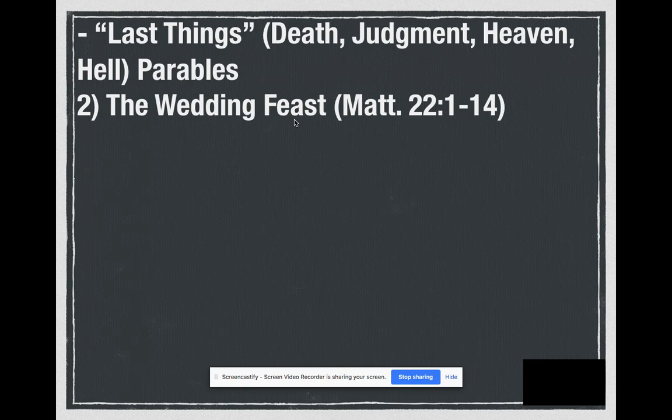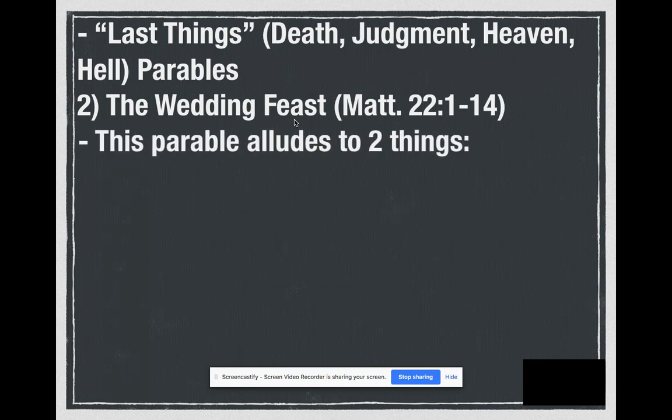Then lastly, he says none of these people were fit for coming to the wedding feast, therefore he's going to invite all these people in the streets. And the parable ends in a very strange way with the man who is not wearing the proper clothing, who gets thrown out — bound hand and foot and thrown out into the street. So let's talk about what this is really getting at.